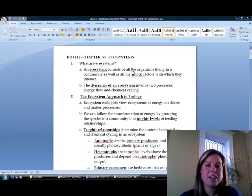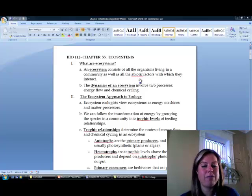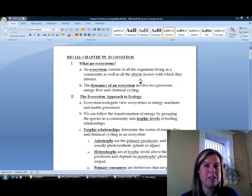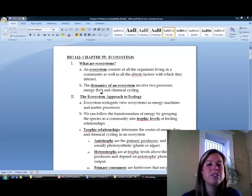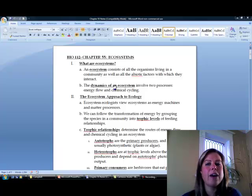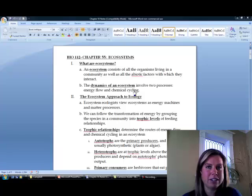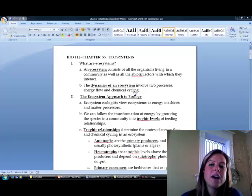An ecosystem is going to be all the organisms living in that community and then all of the abiotic factors they're going to interact with. When we look at an ecosystem or the field of ecology, there are two things you're really going to be concerned about: how energy flows through it and how chemicals are going to cycle through it. Those are the two really important parts of it.